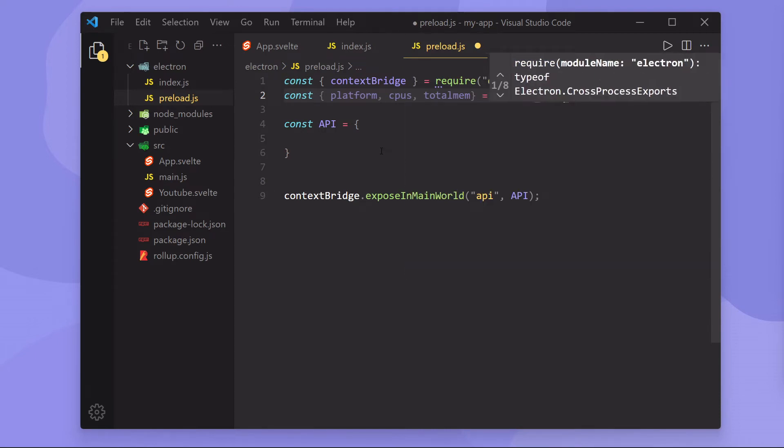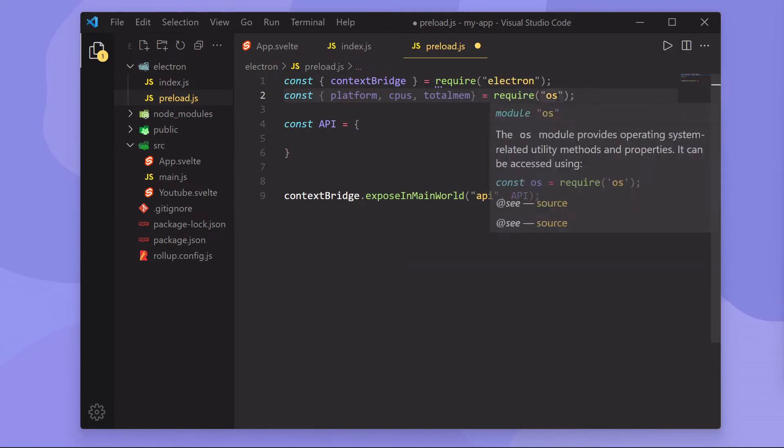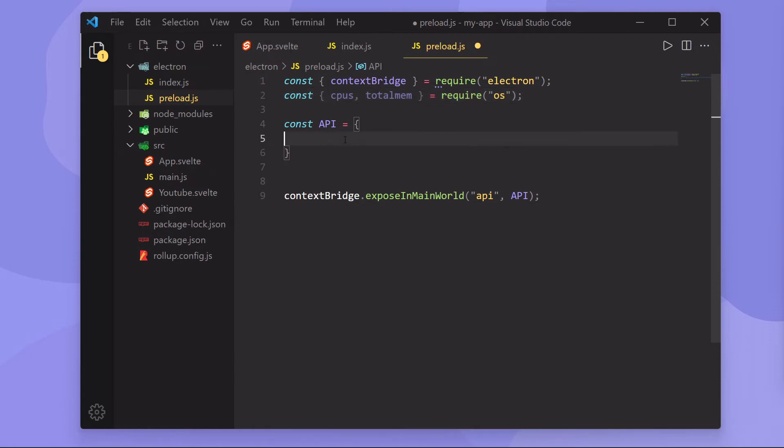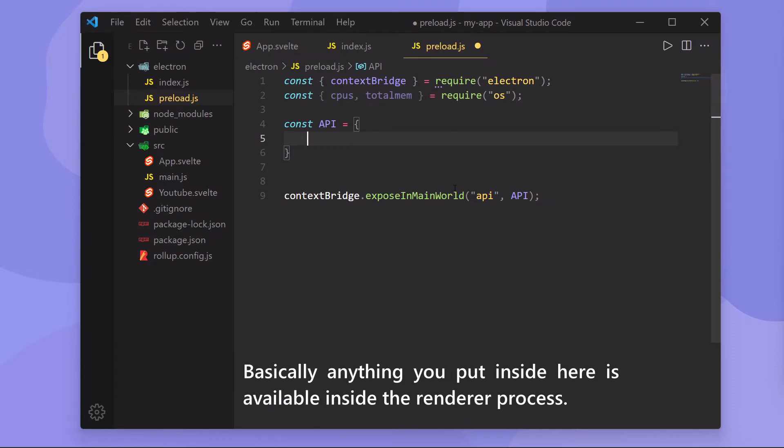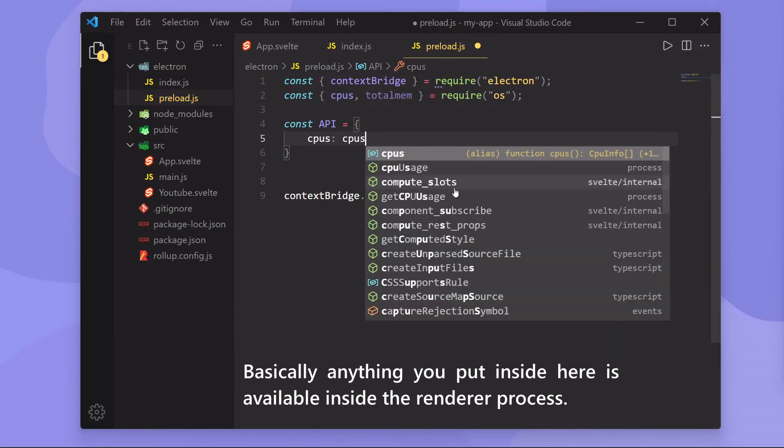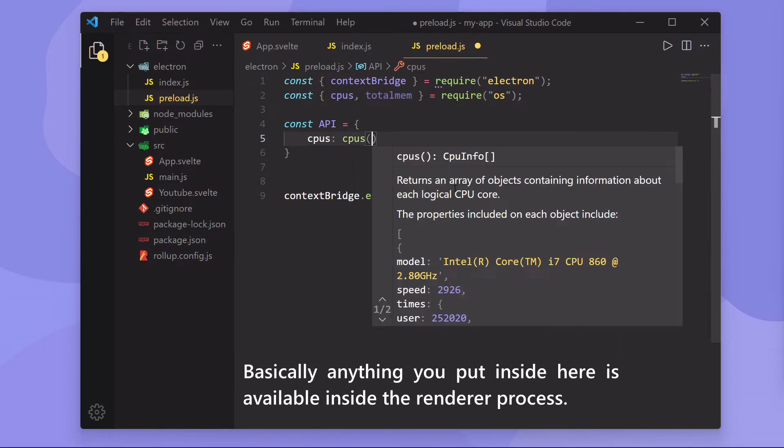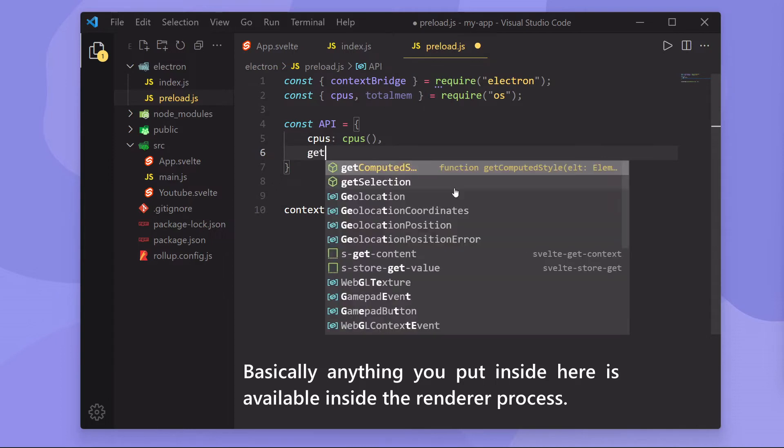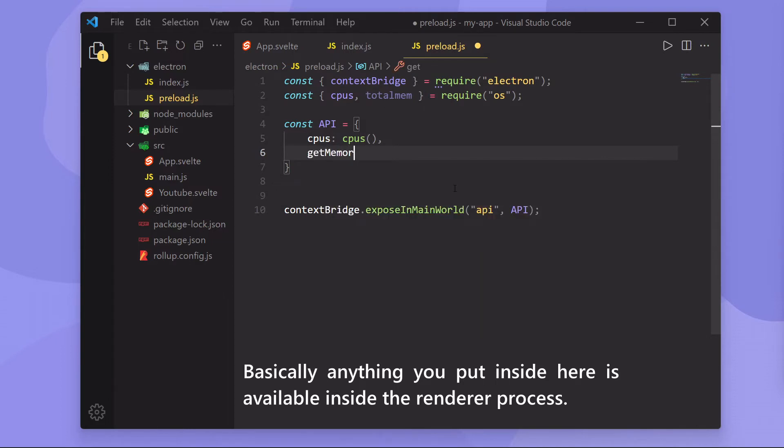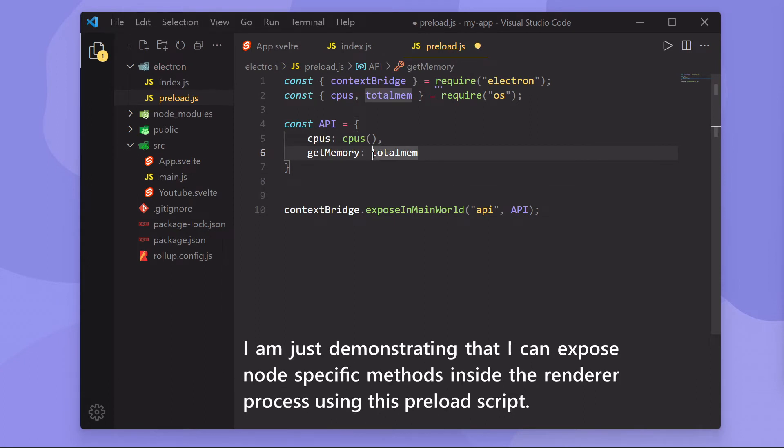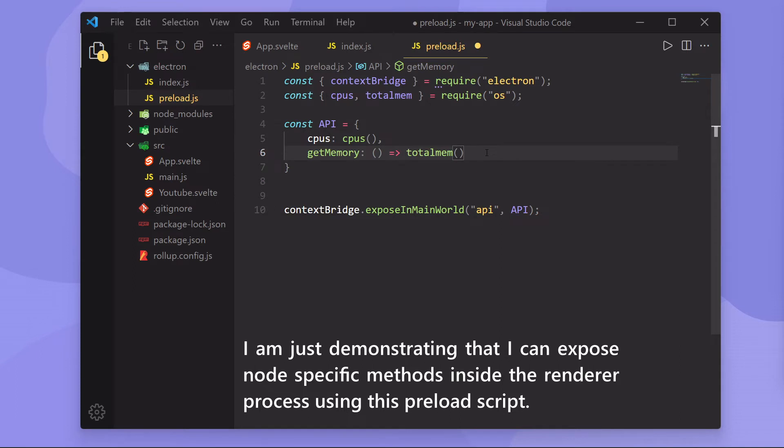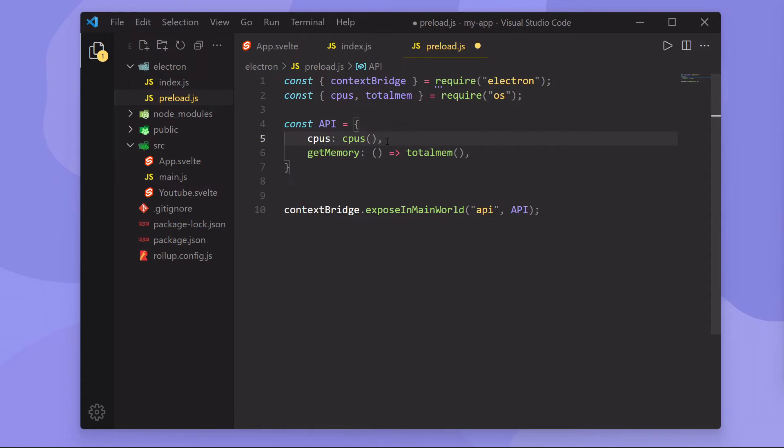So OS is a Node.js specific module. So we shouldn't be able to write this code if we have access to it in the DOM, but we will be able to. What we can do is we can say CPUs is equal to CPUs, and I'm just going to call it. We can say get memory and pass in the total mem function. And what this will do is it'll allow us to actually get access to these functions and values inside of our render process, which is something we wouldn't be able to do without node integration enabled.